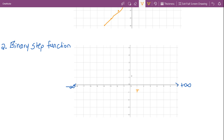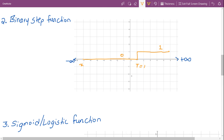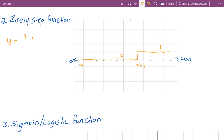Next is the binary step function, which we had already discussed. It has a threshold value — let's assume t equals 1. For all values less than the threshold value, the output will be 0. For input values greater than the threshold, the output will be 1. So y equals 1 if x is greater than or equal to the threshold value, and 0 otherwise.